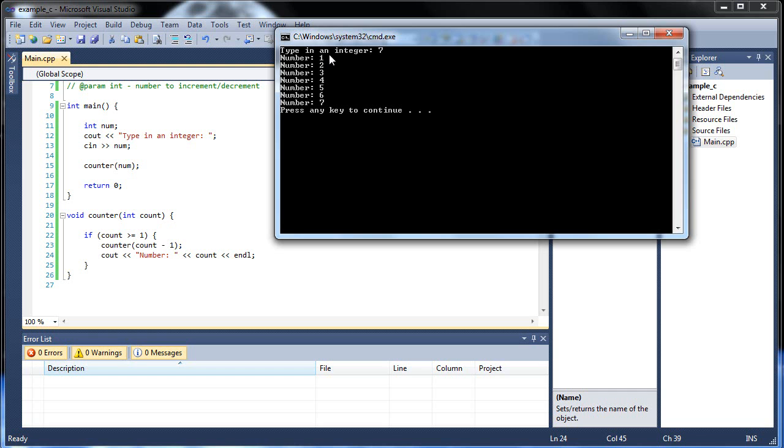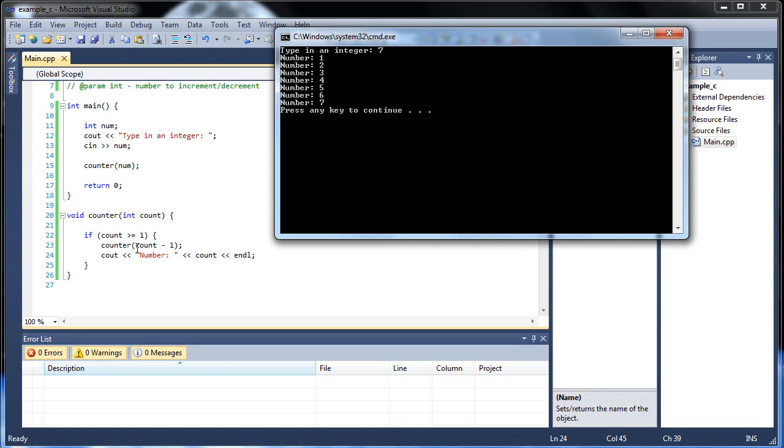So as you can see, it went 7, 6, 5, 4, 3, 2, 1. And then once it hit 0, it didn't work. So it left after that 0 and then went back to when it was 1 and finished the rest of the code. So it exited when this was 0 and then finished the rest. And then finished the rest when it was 2, then 3, then 4, then 5, all the way up to 7. So it went backwards. And yeah, that's pretty much it.